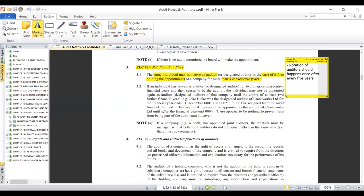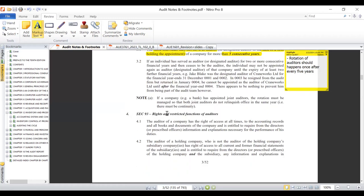Section 93 deals with the rights and restricted functions of auditors. As an auditor, what you are trying to do is evaluate the information presented to you and ascertain whether it has been fairly presented in all material respects in accordance with the International Financial Reporting Standards — IFRS. To do that, you need to be granted the right of access at all times to the accounting records, books, and documents of the company, as well as information and explanations from the directors necessary for the performance of your duty. This is your right as an auditor: access to company financial information.